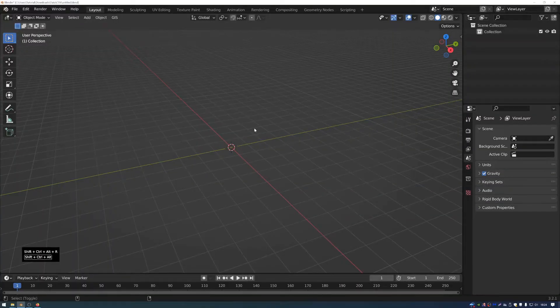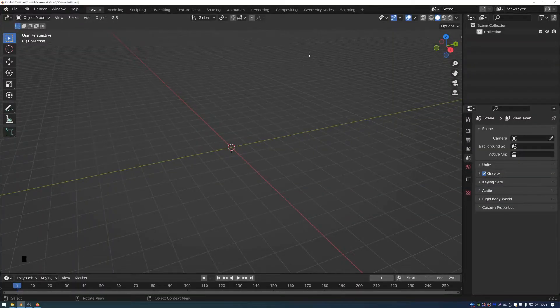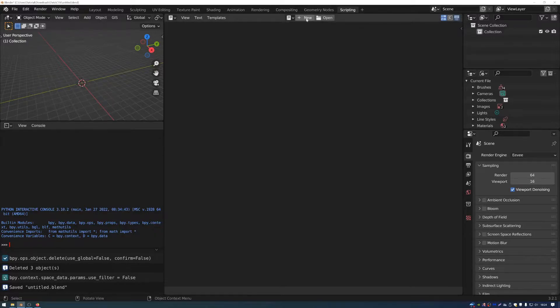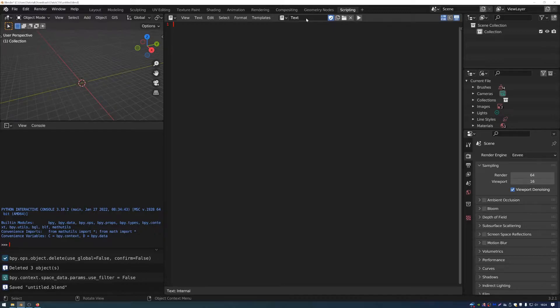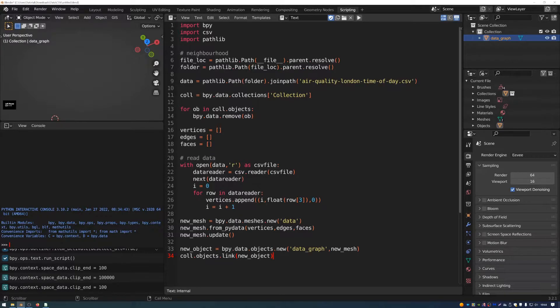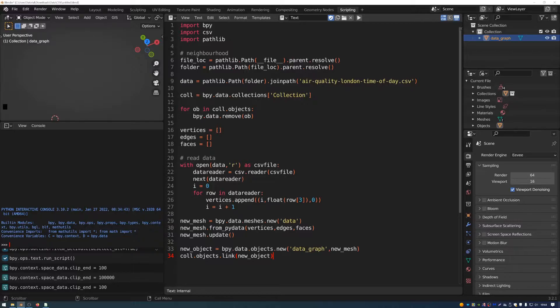So heading over to Blender, I'm going to head over to the scripting workspace. And I'm going to create a new text data block by pressing this button. I'm going to paste this script into the text editor. And I'll put a link to this script in the description so that you can use it as well. And I'll just describe what this script is doing so that you can follow along.